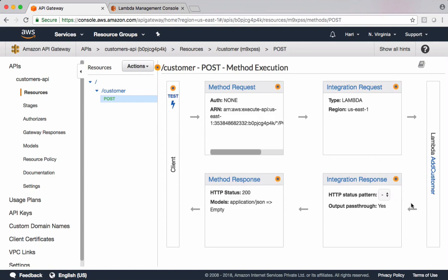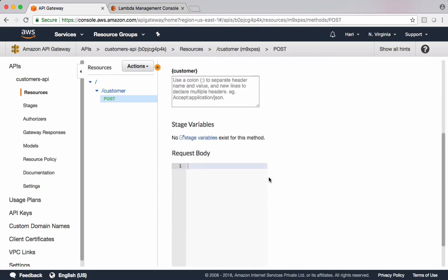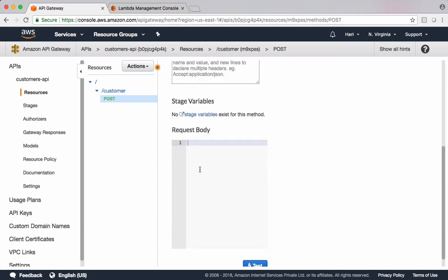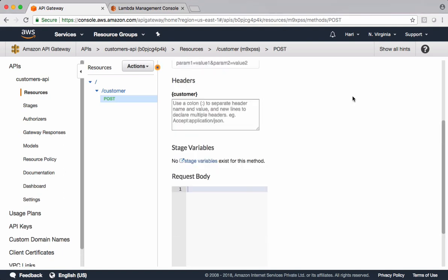In the previous video we developed this REST API with a POST method which is integrated with add customer. We tested this piece of code with the help of this option here, passing the request body from this text field. This option is fine for testing your APIs and business logic in Lambda functions. Once development is done, we have to deploy this API and get the endpoint so clients can communicate with REST APIs using this endpoint.